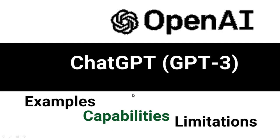Hello everyone. Welcome to this OpenAI tutorial series. In this tutorial, we are going to look at ChatGPT Examples, Capabilities and Limitations.